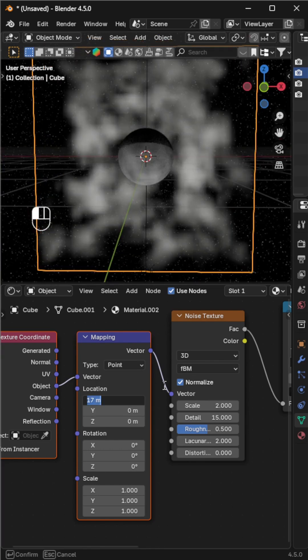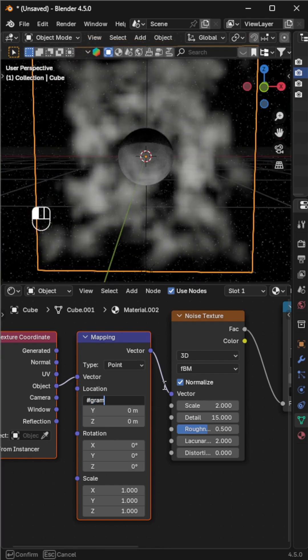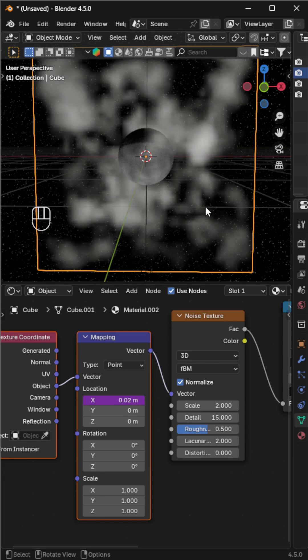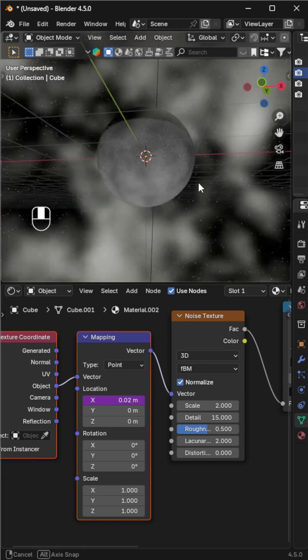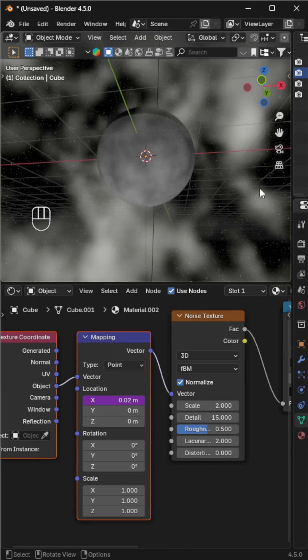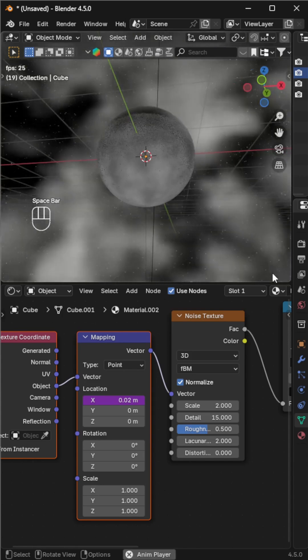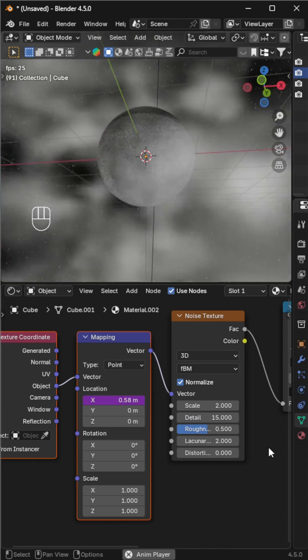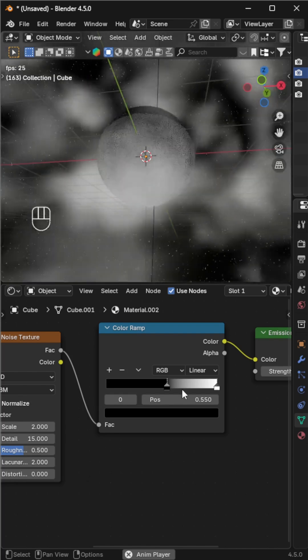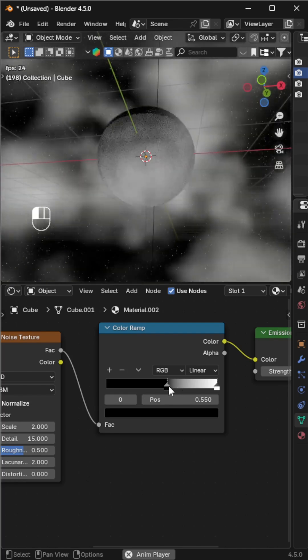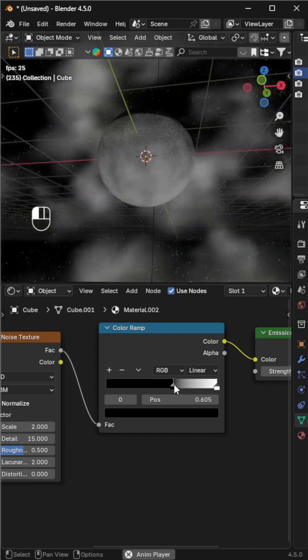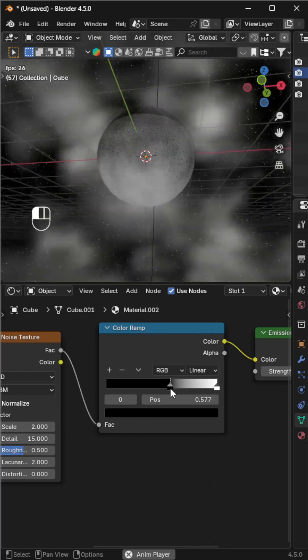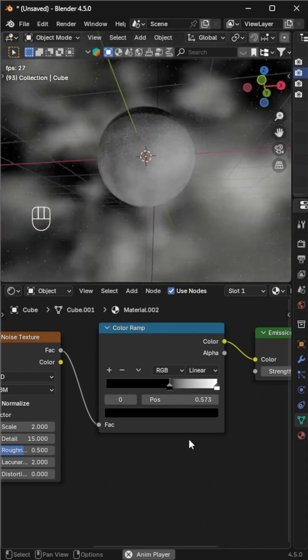Press play and you'll see your clouds drifting across the night sky. You can keep adjusting the color ramp to control the thickness of the clouds. And that's it, our peaceful night sky with a glowing moon and moving clouds is ready.